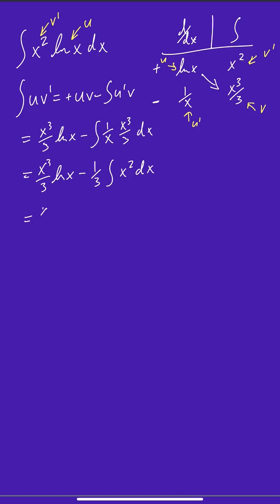And then, let me rewrite this first term. And then we can just integrate x squared, which is easy to do. That's just x cubed over 3 times 1 third, which gives us x cubed over 3 natural log of x minus x cubed over 9 plus c.